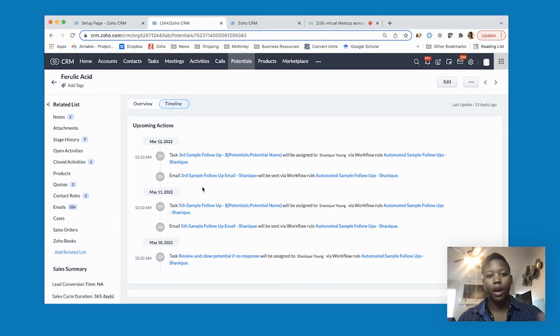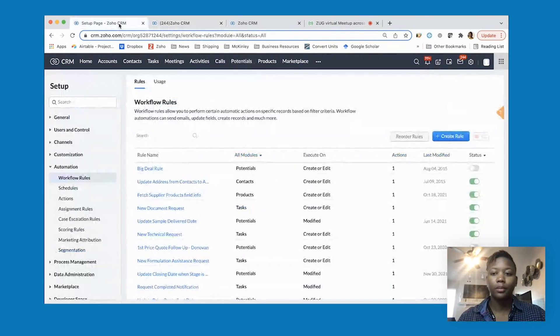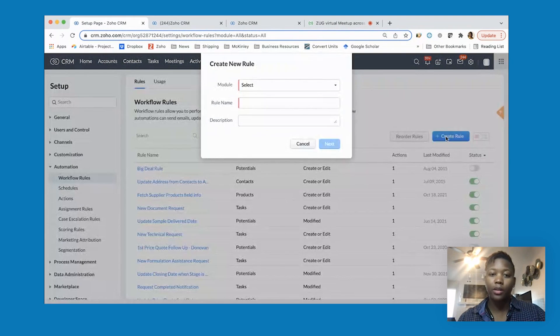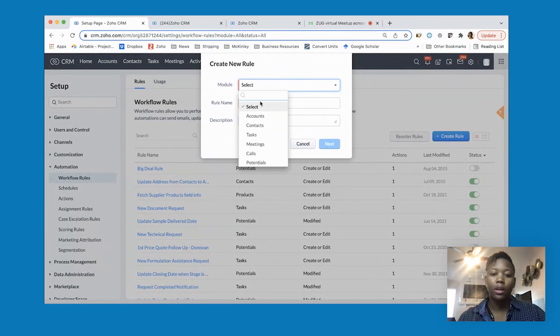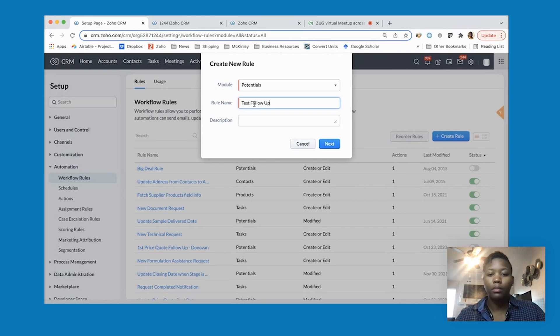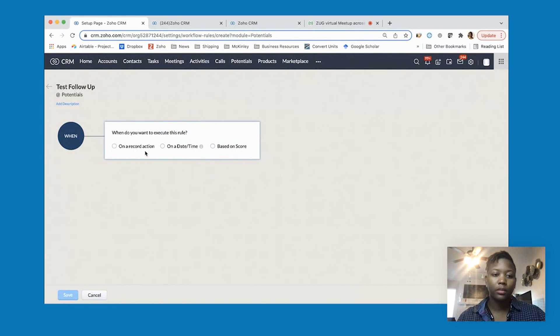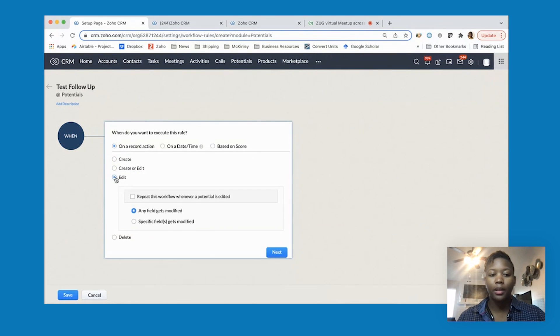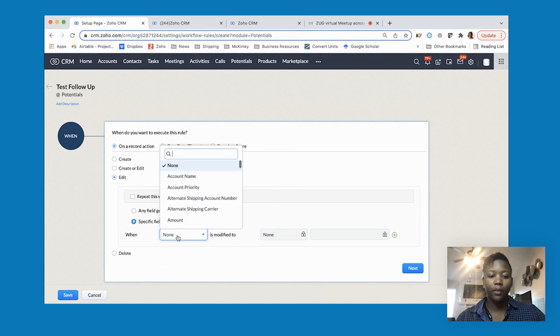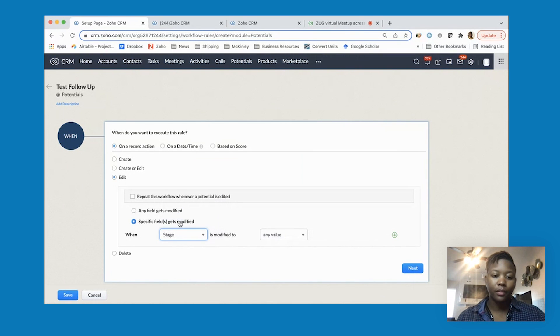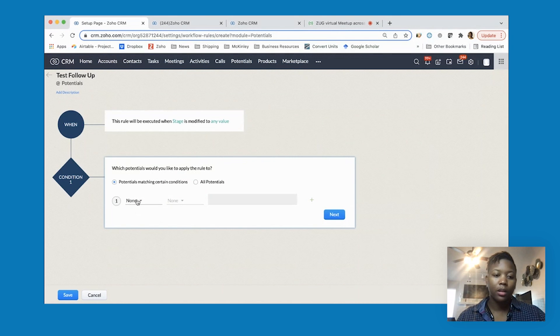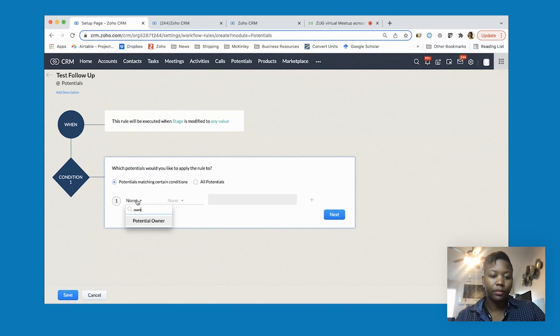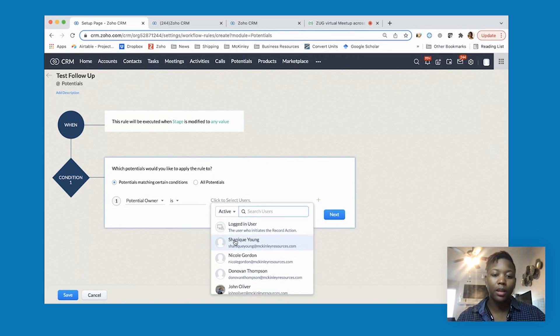Just real quickly going back, if you were starting from scratch you would create a rule for potentials and put the rule name. That one was on record action anytime it's edited, the specific field that I want to be triggered. And this is only if it's me.